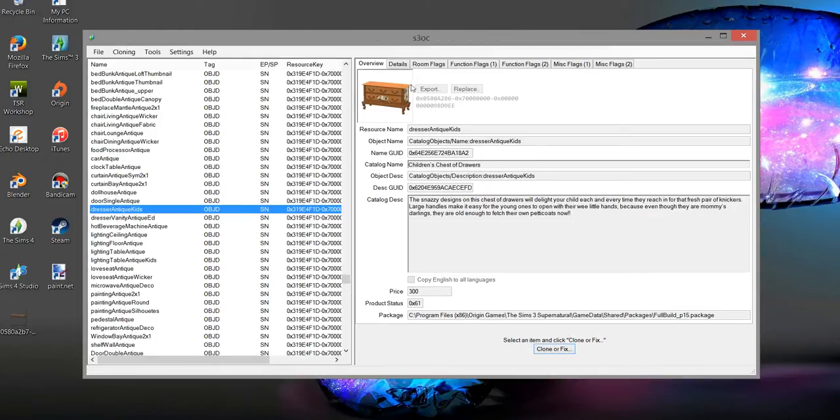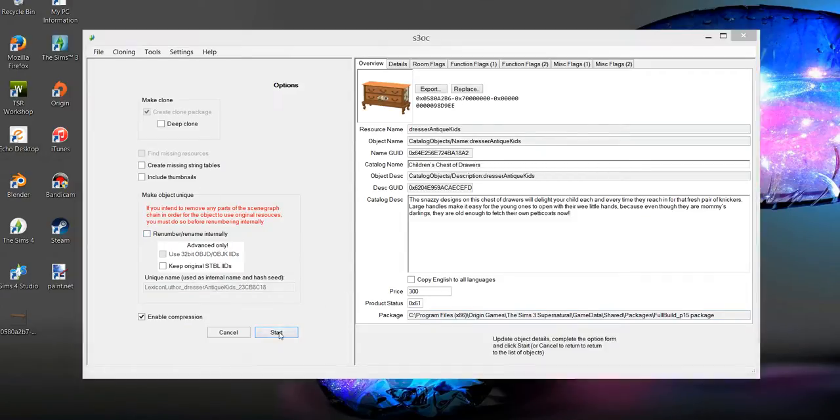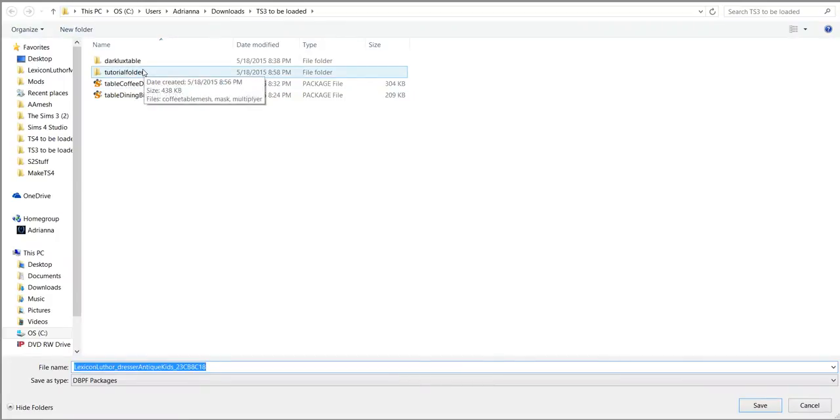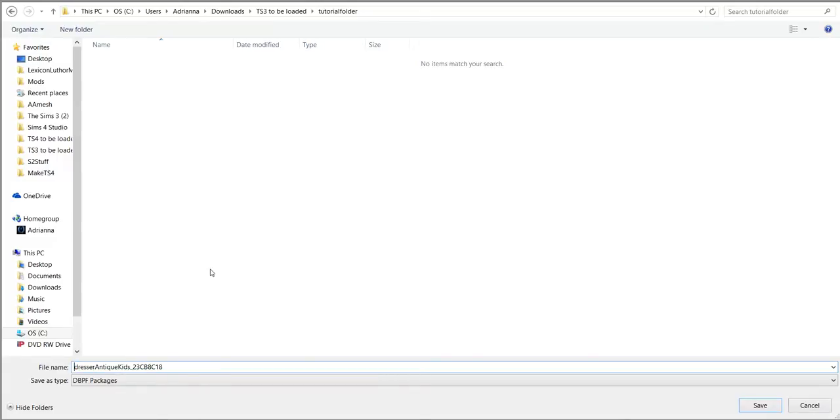Okay, so say I want to do this dresser. So Cloner, Fix, uncheck this, Start, save it here in Tutorial folder. For this portion you have to, for some reason, delete your name and a little underscore or TSR Workshop doesn't want to play with it. Hit save.